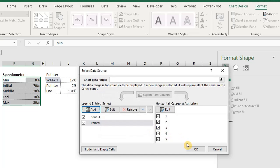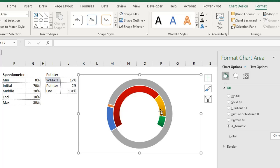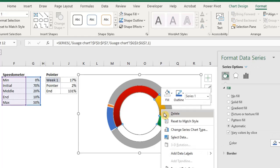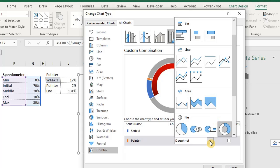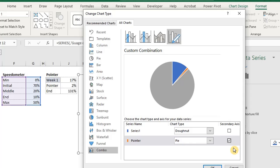Next, right-click anywhere in the chart and select change series chart type. Click on the drop down for chart type and select pie. Then check the secondary axis box. This will make the pie chart overlap the doughnut chart. Click okay.